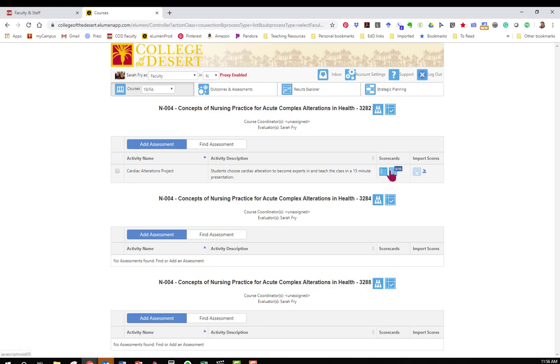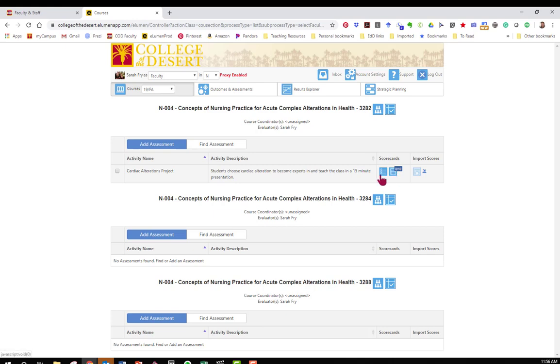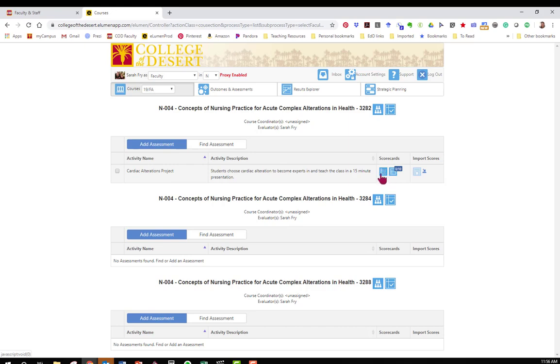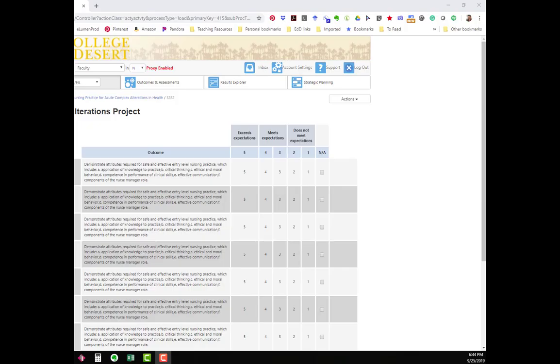And then we have two scorecard views. You'll notice that these numbers represent how many students I have in this section. When you're ready to enter the data or once your students are done with the assignment, you're going to click on the scorecard view. I recommend you click this first one, it's a lot easier to use.